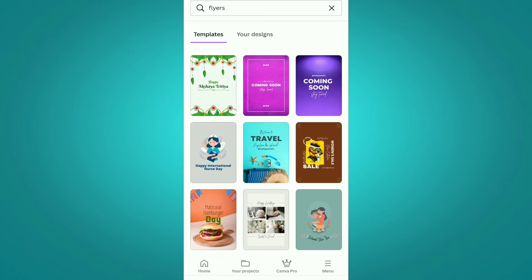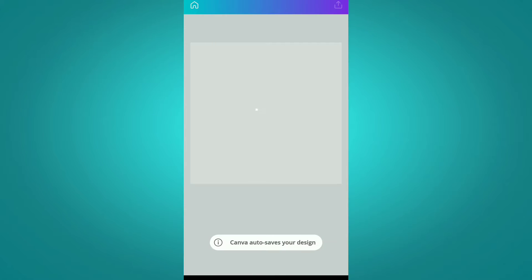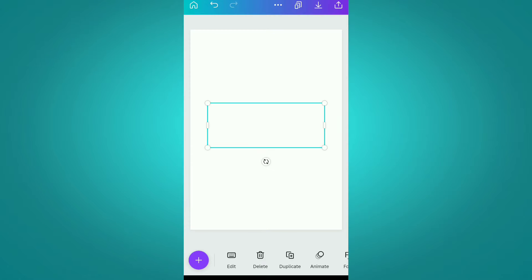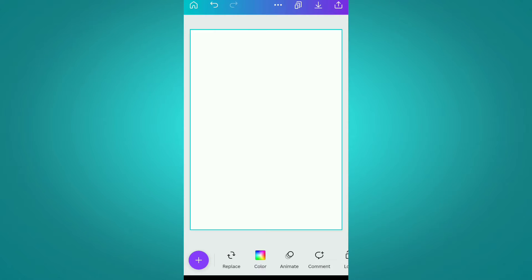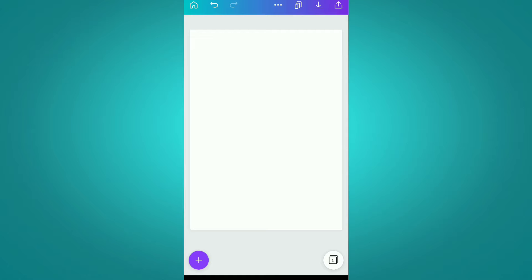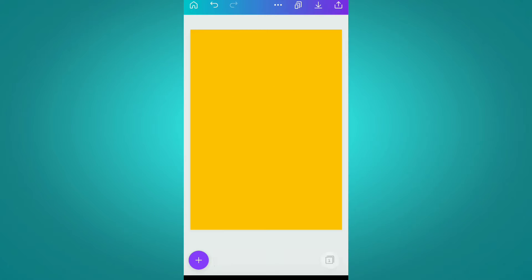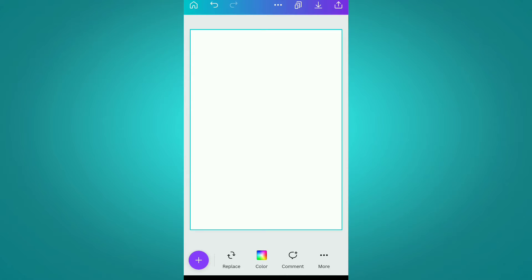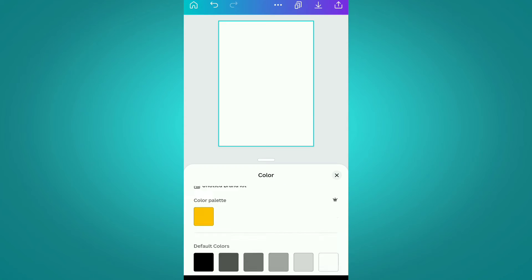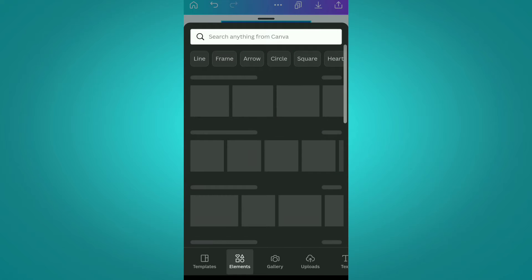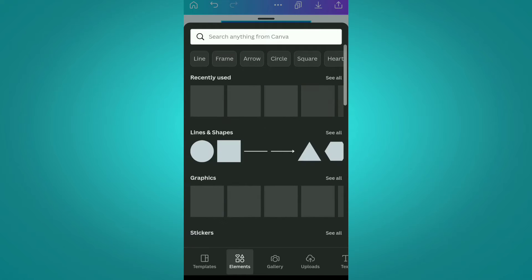So we selected this purple template from here. After selecting it, you can simply start with this or you can start from scratch. We are starting from scratch, so we simply delete all the elements from this page. Now we are setting its background to blue.